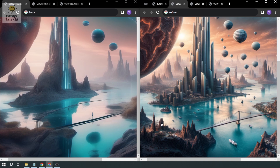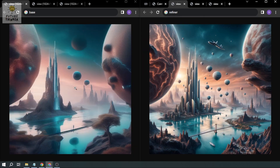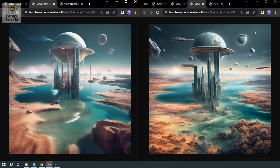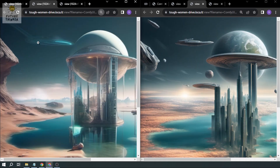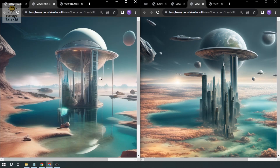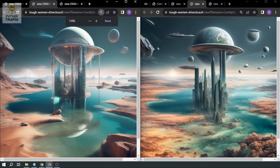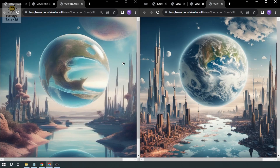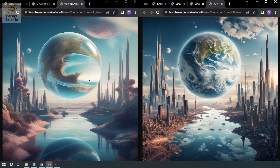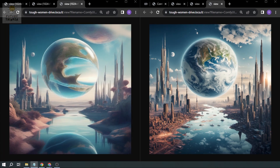In the refiner version it's very clear — there are boats too. Looking at the second image, the base has something that looks like a UFO, maybe AI thinks there will be aliens in the future. The refiner version shows much more detail. The third comparison is also amazing. That's how you use SDXL 1.0 and ComfyUI workflow with SDXL nodes, and that's the difference between the base and refiner output.